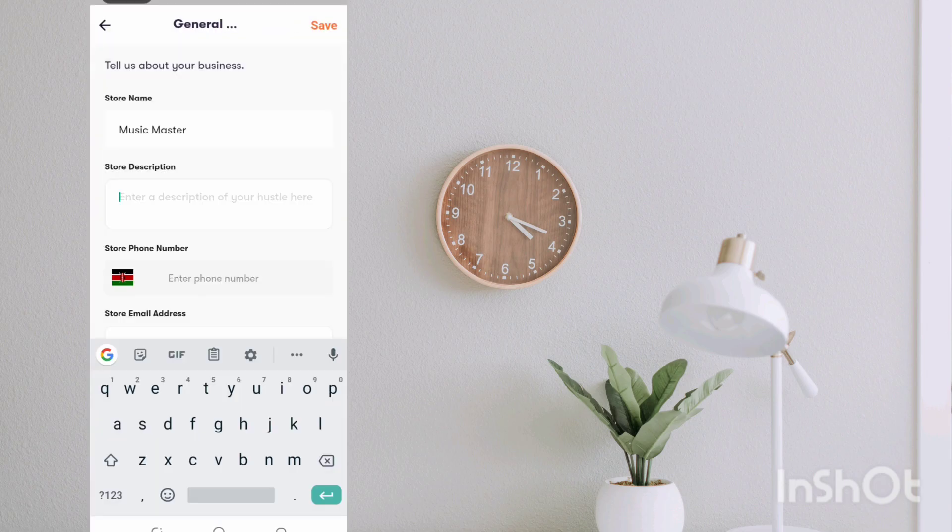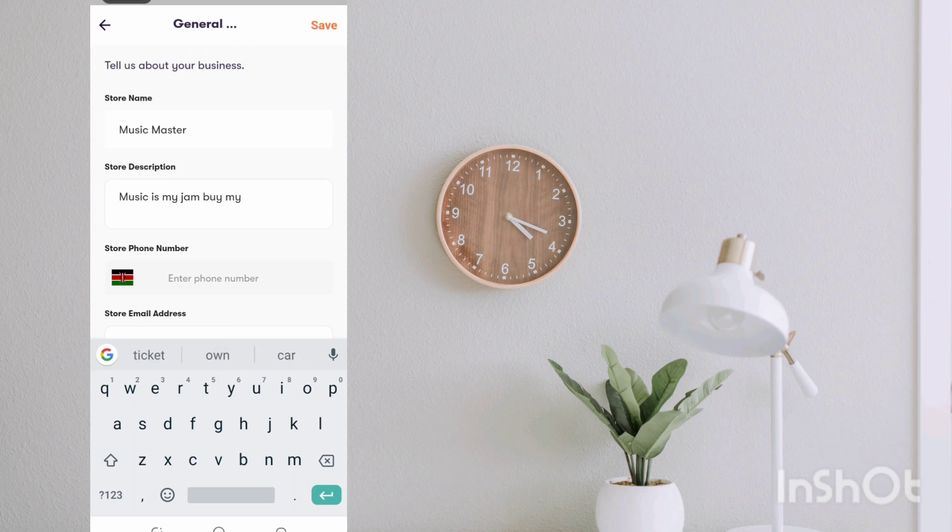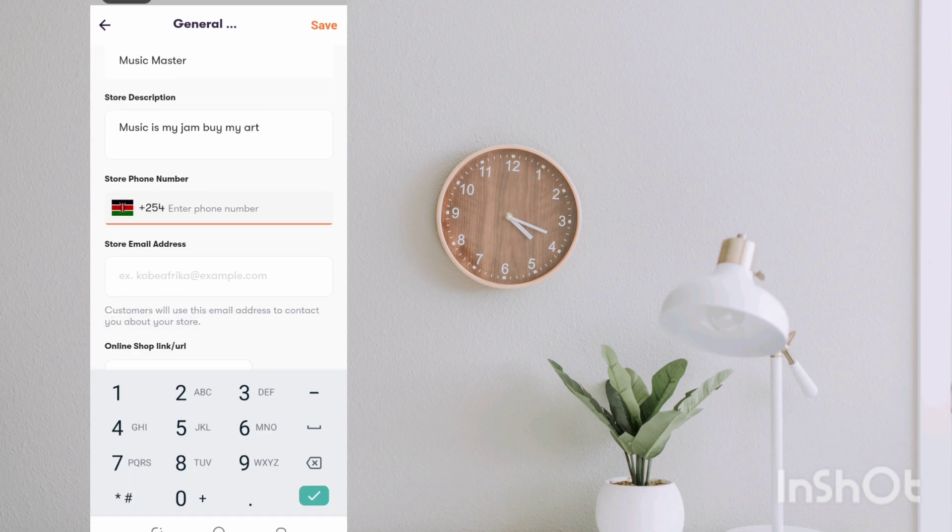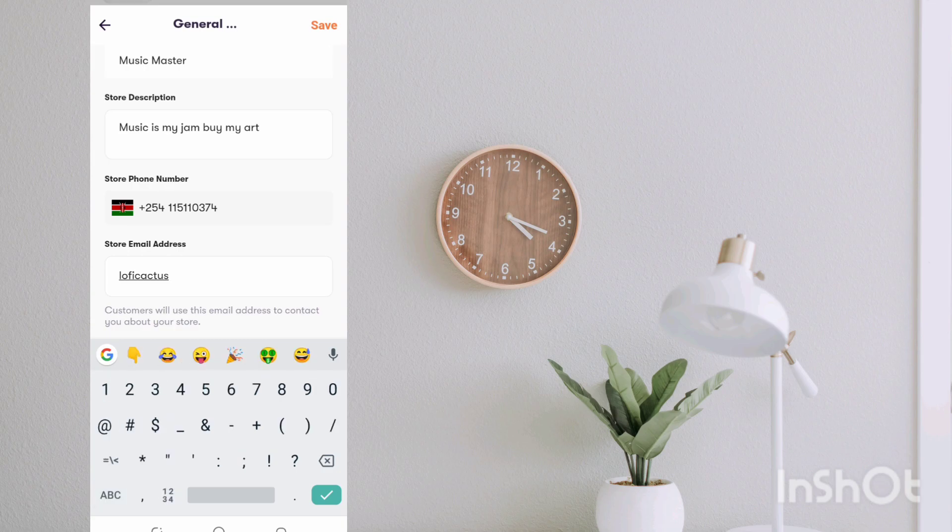For the description I'm just going to say music is my jam, buy my ads. For the number let me just put in mine. Email, let me just say maybe lofi@fortunesecondchannel.com.